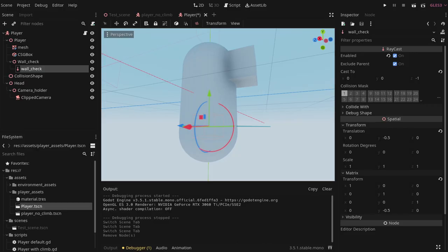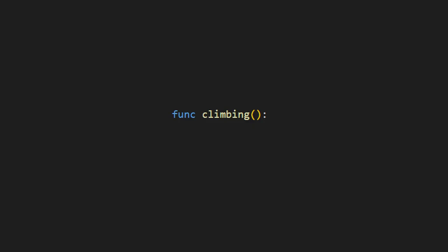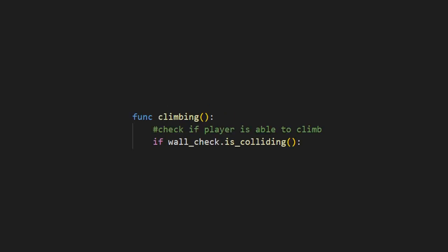To do this, let's add a raycast called Wall Check to the front of the player. Then in a new climbing function, which we will call in the physics process, we can check if the wall check is colliding.